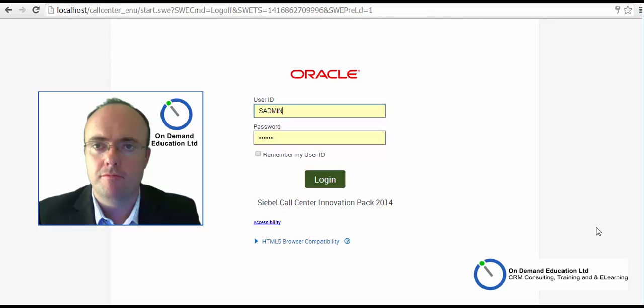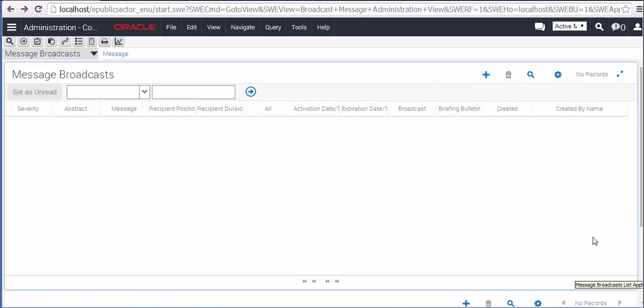Hi, it's Richard here from On-Demand Education with part 4 of our ongoing series. Our first investigation in part 4 of What's New in Innovation Pack 2014 concerns the message broadcasting.